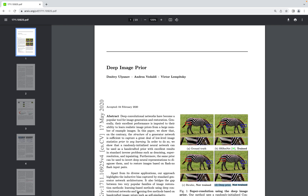Welcome! In this video we are going to implement the awesome Deep Image Prior paper. It's a really great paper because it allows us to do super resolution, inpainting, and denoising without training. For example, with this image of a zebra we want to upscale it to improve the resolution of that image.